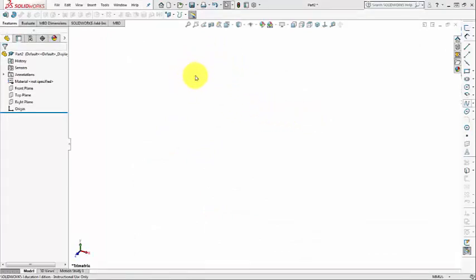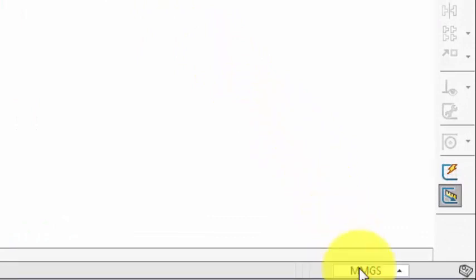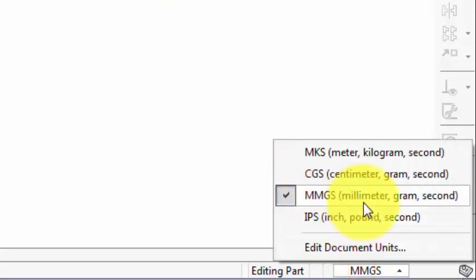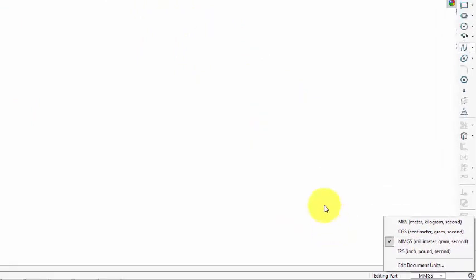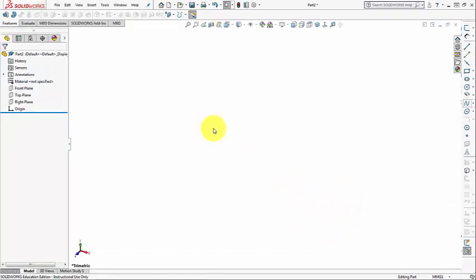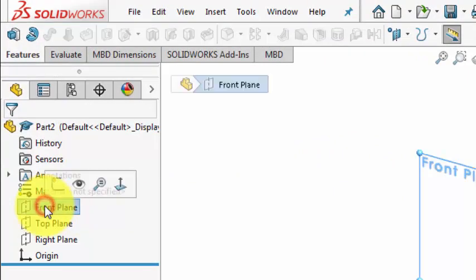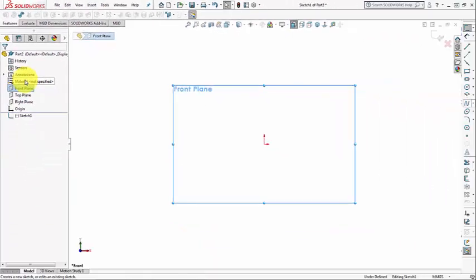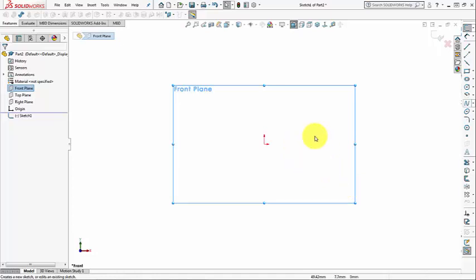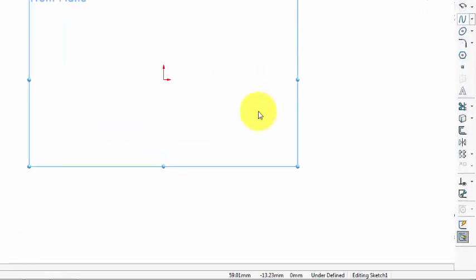I have already started a new part file and set the units to millimeter-gram-second, so metric units. Then I'm going to start a new sketch on the front plane, so left click on the front plane and from the pop-up menu click on Sketch. Now we are inside the editing sketch mode.